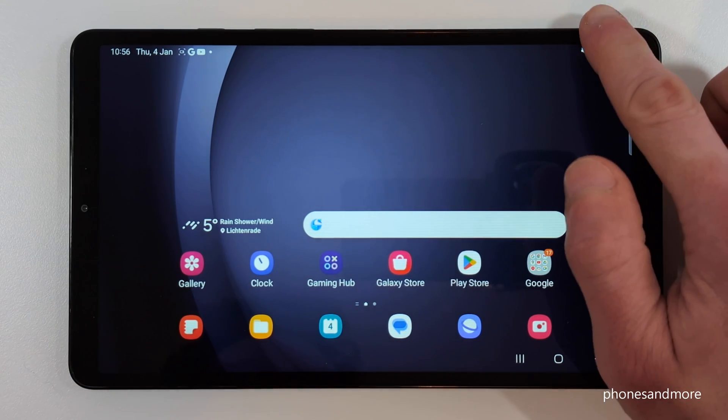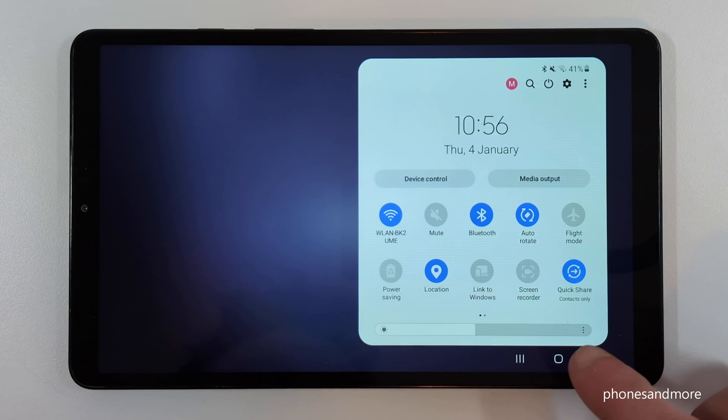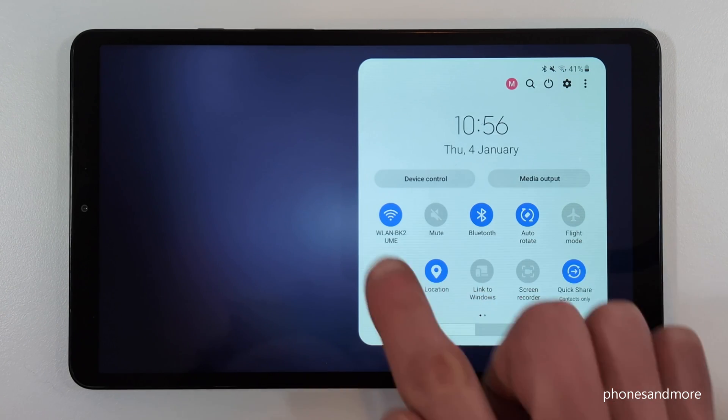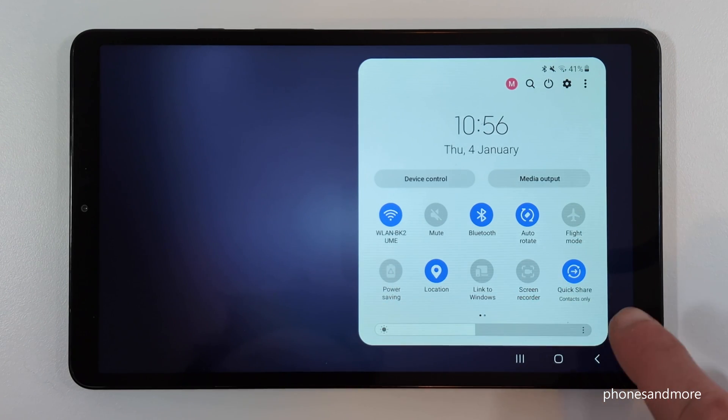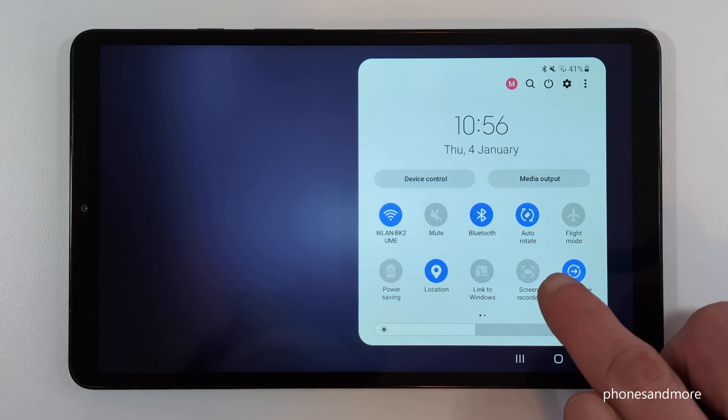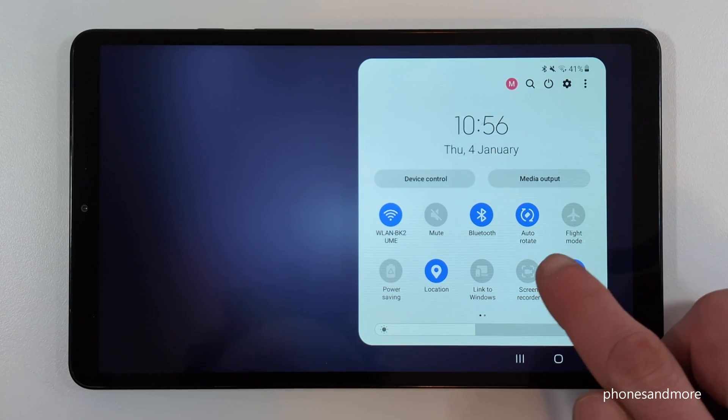Just scroll down here, scroll down a second time and then you have many more icons. One of them is the screen recorder.